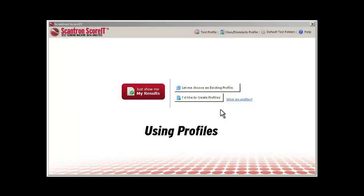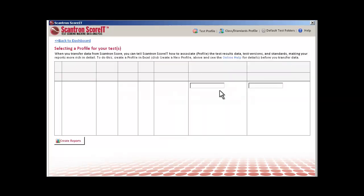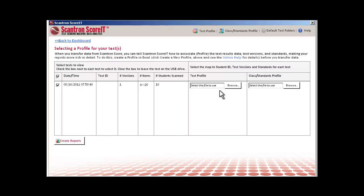Profiles are Microsoft Excel workbooks with a specific tab for each data type you want to associate with your tests. To use a profile you've already created, click 'Let me choose an existing profile' on the Score it dashboard.